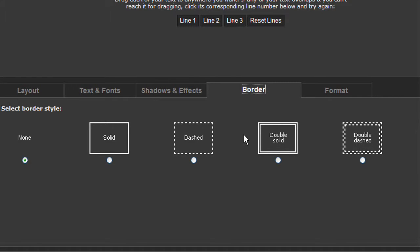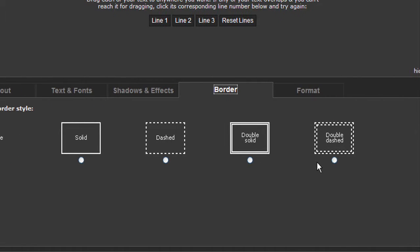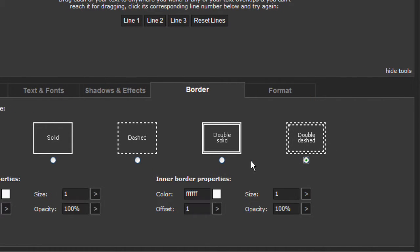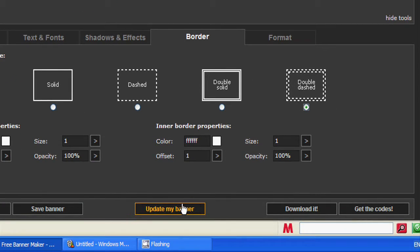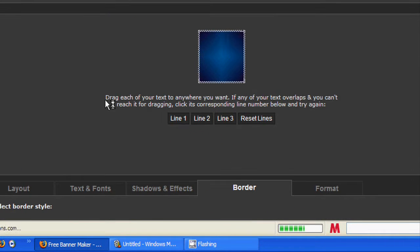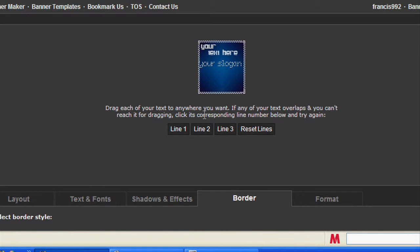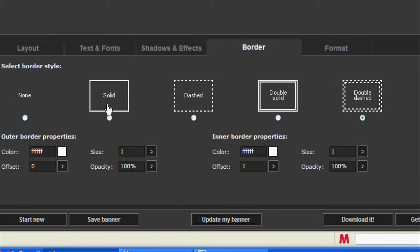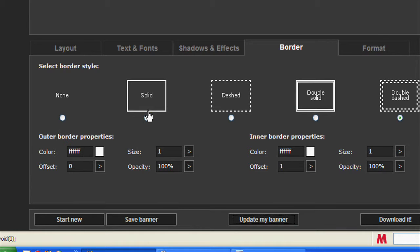Border. You can put on a border if you want. Change the color.